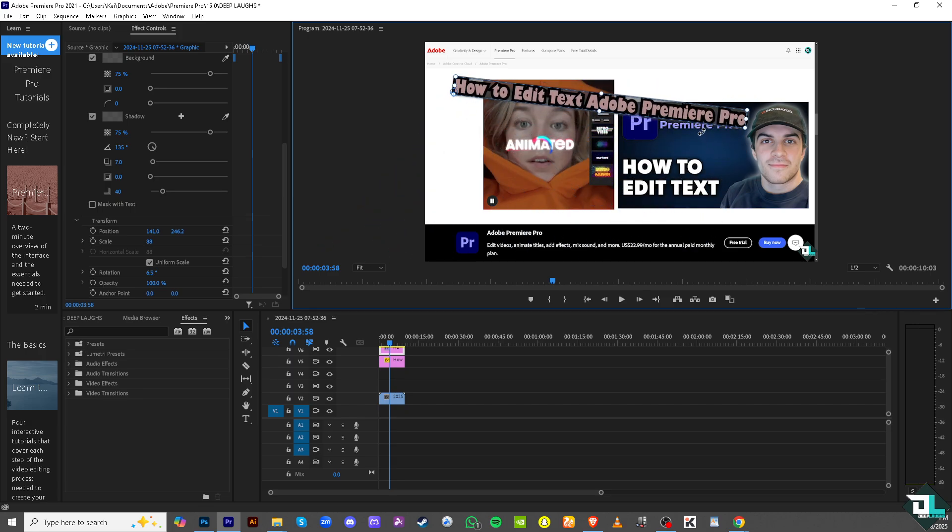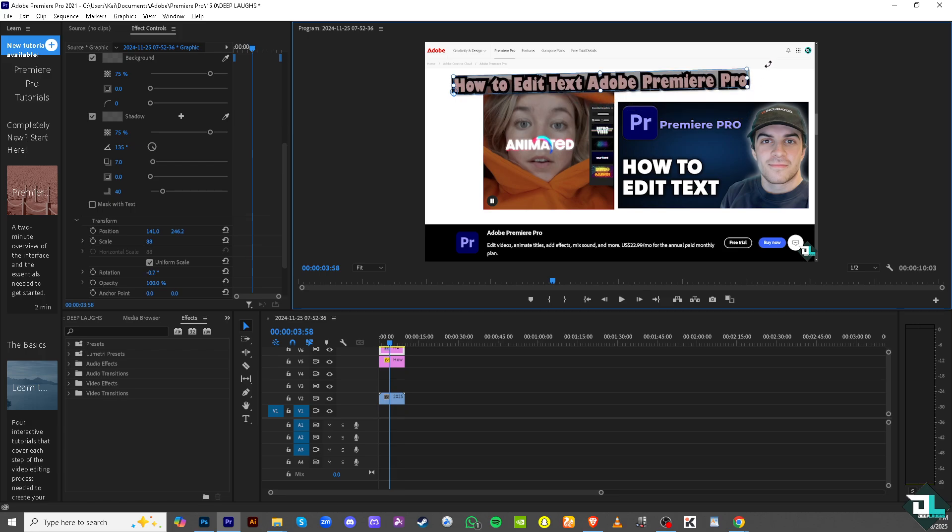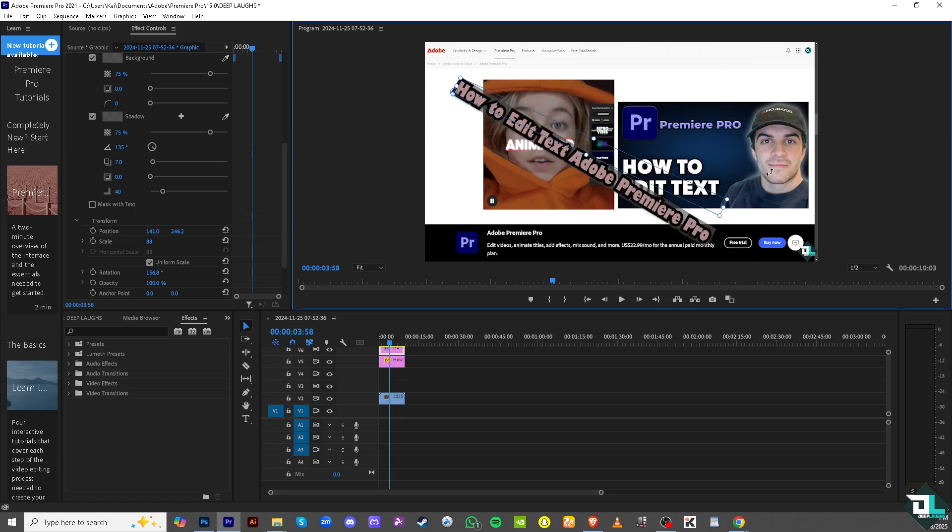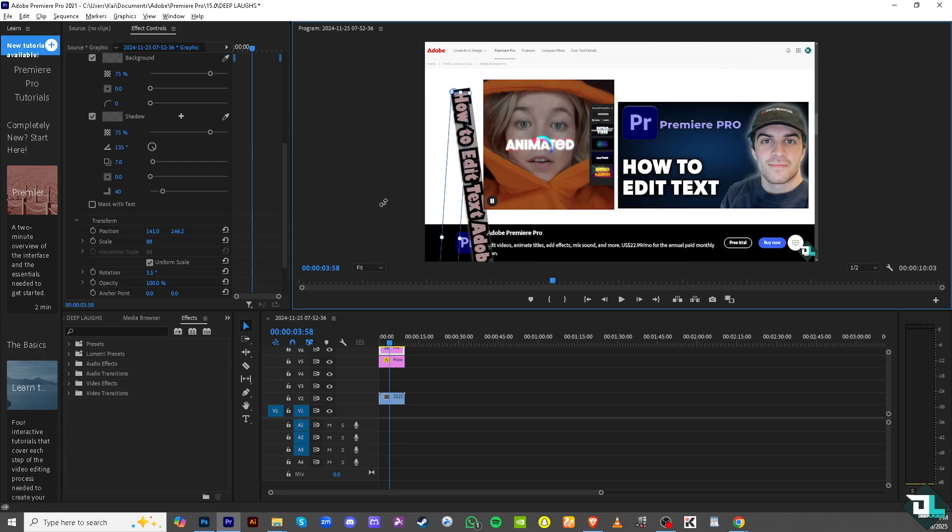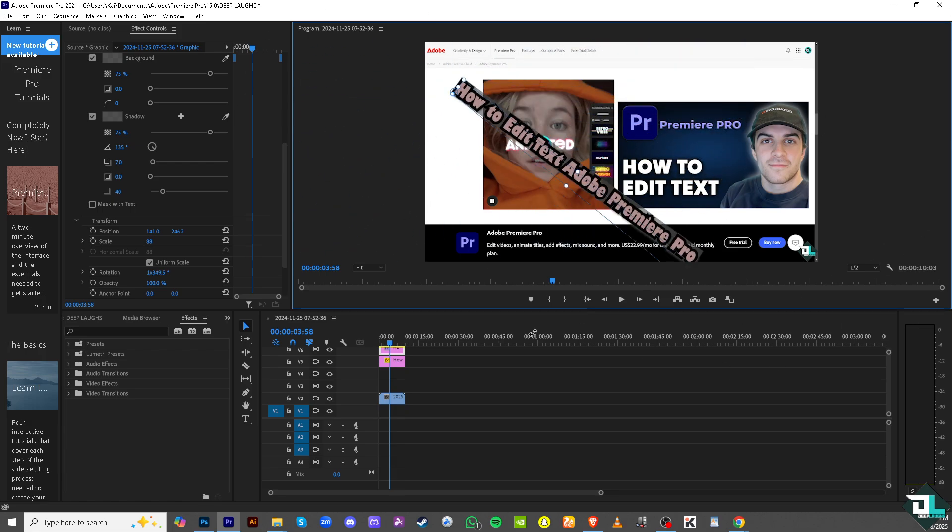And that's basically how you edit text in Adobe Premiere Pro. Thank you so much for watching. We will see you again in the next one.